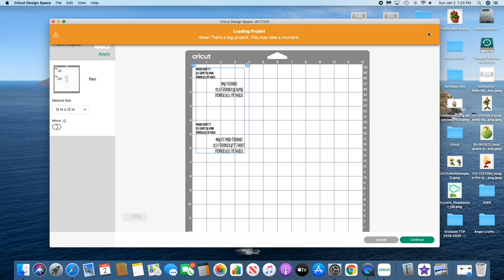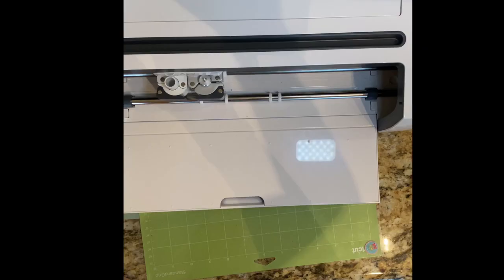It's this pen, so that's good. Everything looks good. I'm gonna put the envelopes on the mat just like the way that I had it in Cricut Design Space.